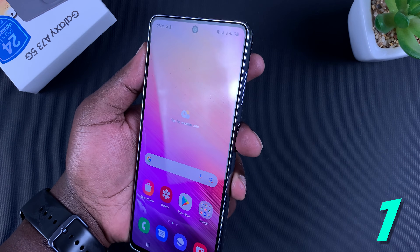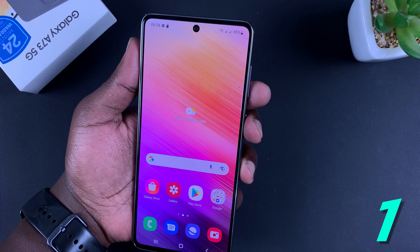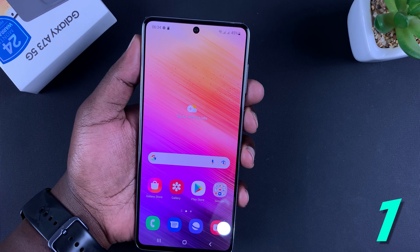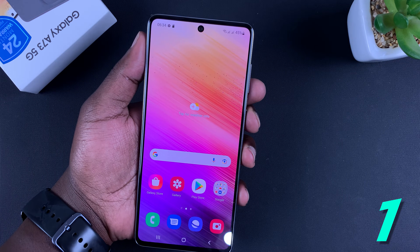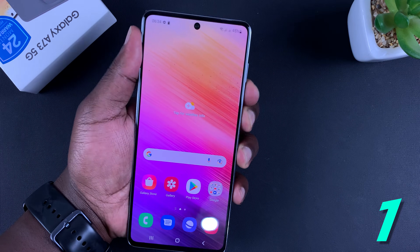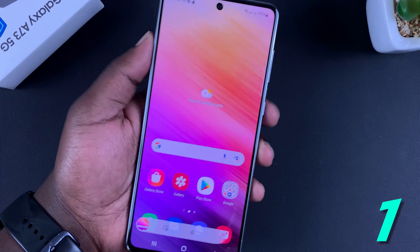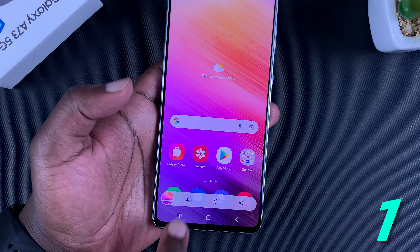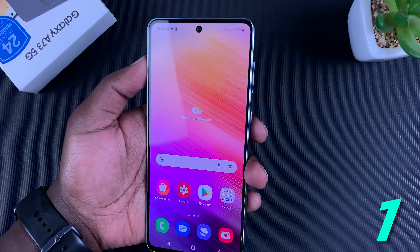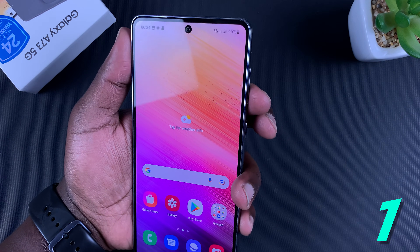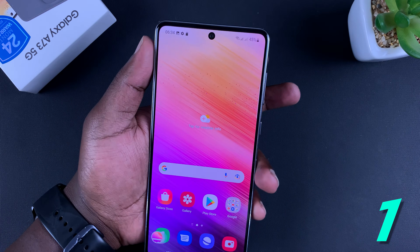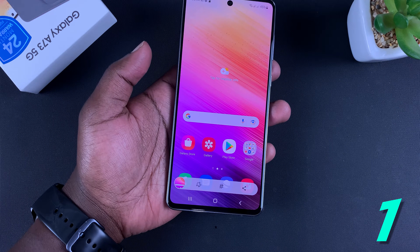Place one finger on the power button and the other on the volume down button, and press once — not press and hold, just press once, both simultaneously. Release and that should take a screenshot. You also get quick menus to do things like edit and share. Volume down and power button, press once, release, and that's it — screenshot taken.